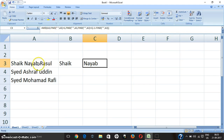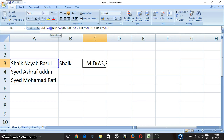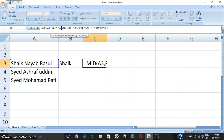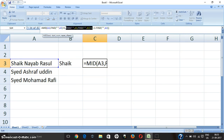Now I will explain the formula for pulling the middle name. I used MID here, next the cell name A3 which contains the full name. The first FIND part is used for the first space, same as I used in pulling the first name. The second part is for the space between the middle name and last name. Minus one is used to delete that space.